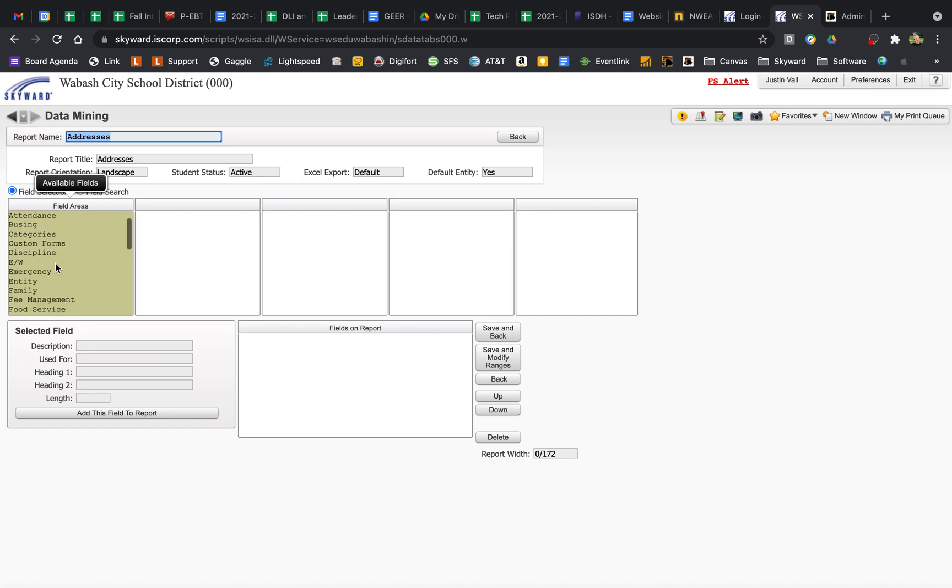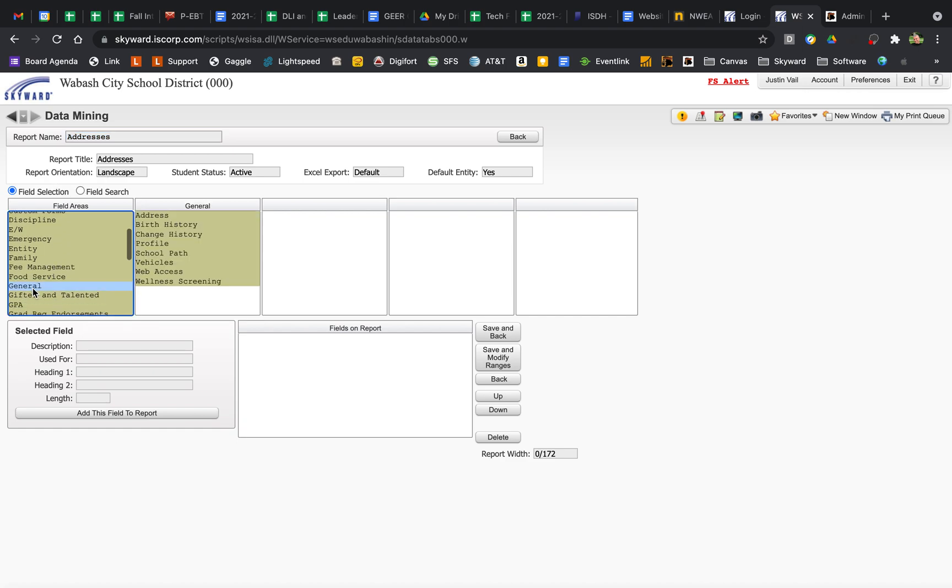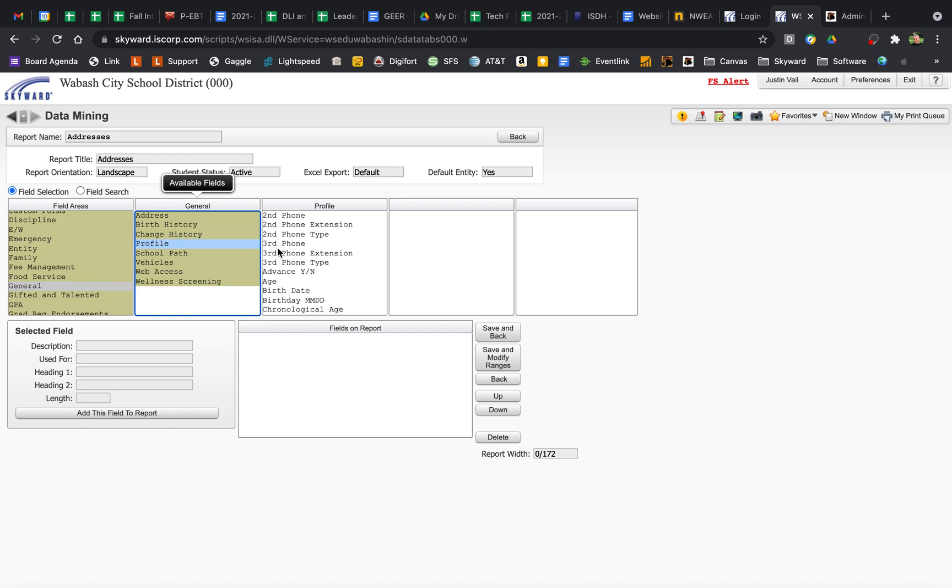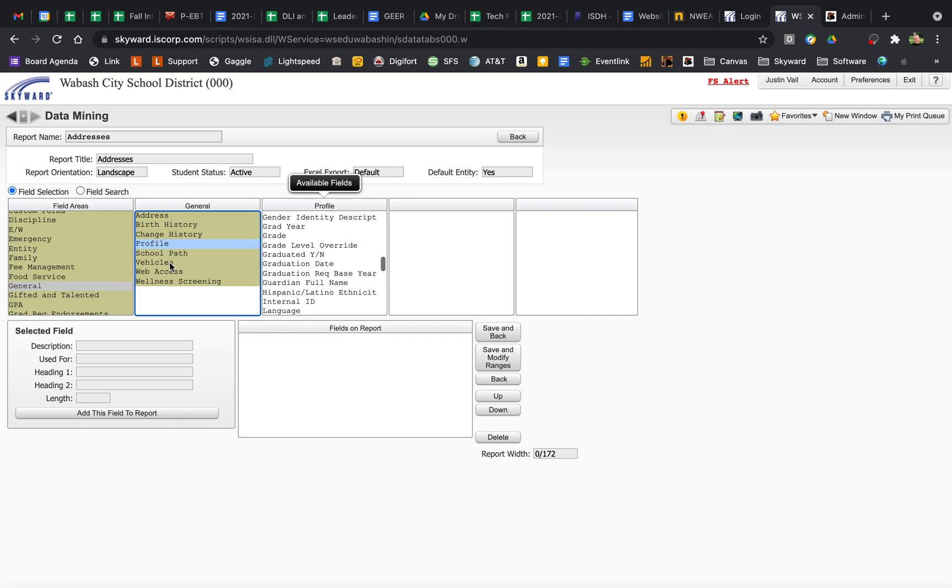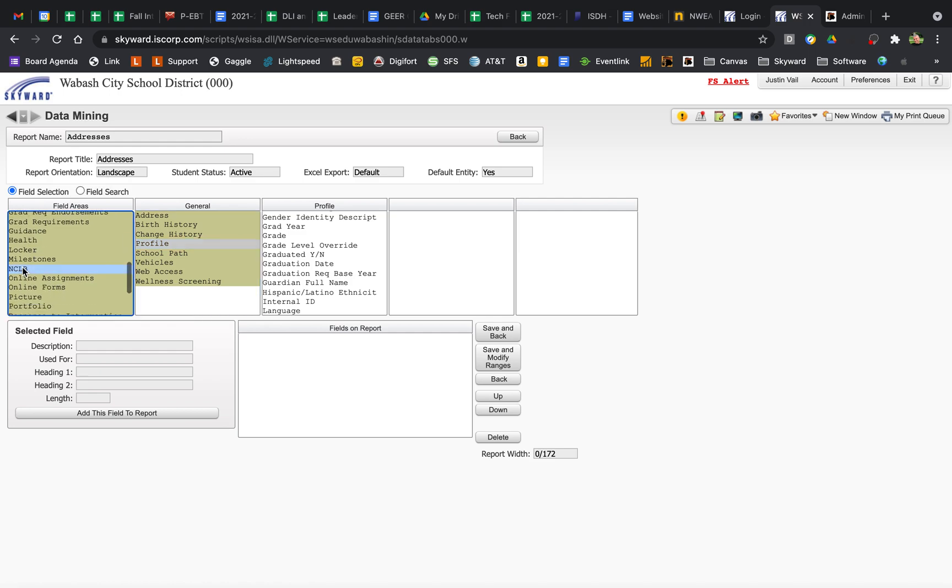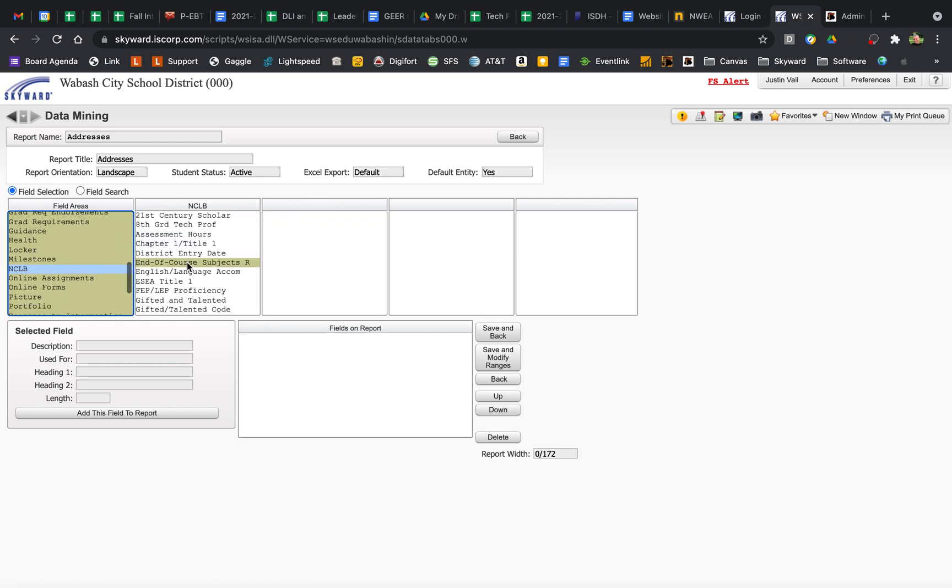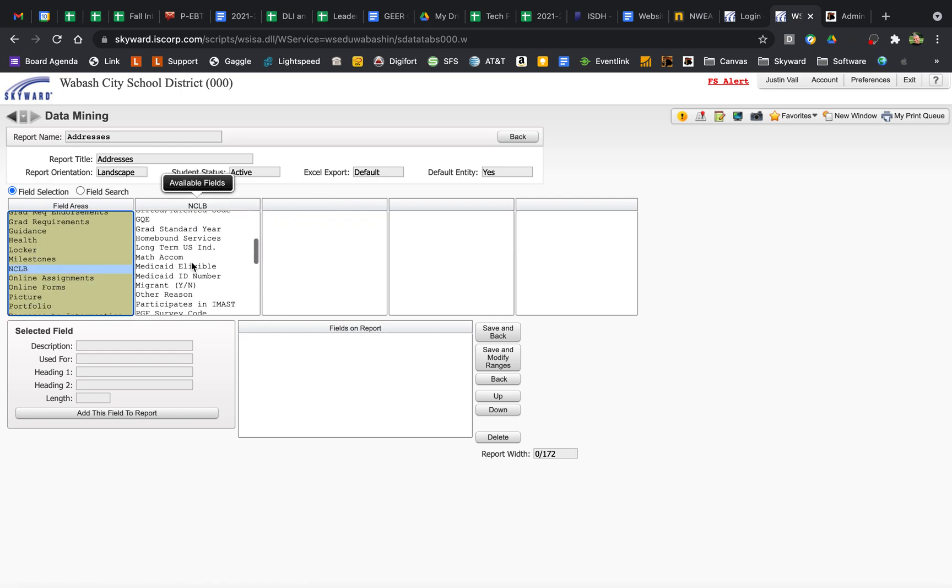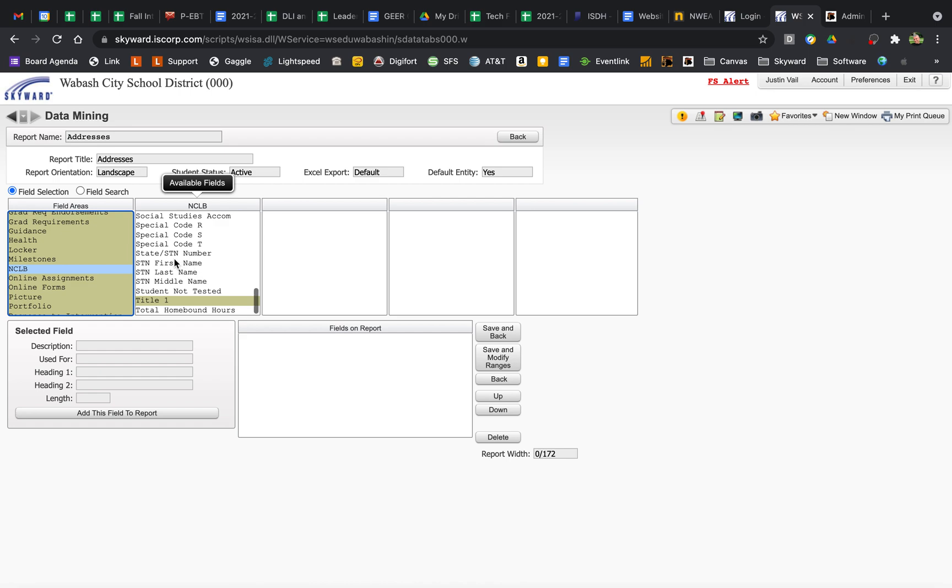For Student Information, most of it is within General and then Profile. You've got your phone, your address, all that stuff, but there are some things in No Child Left Behind. You've got their STN is in here.